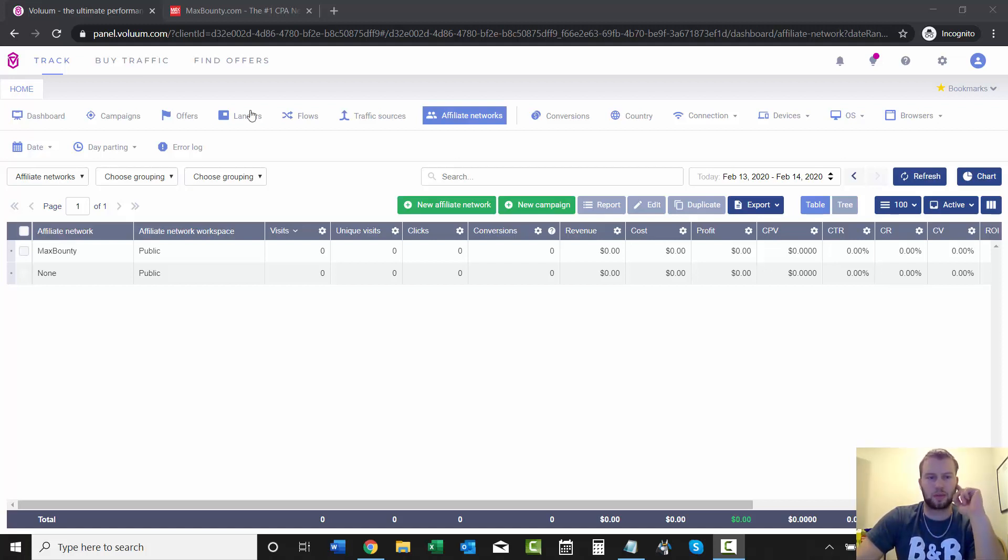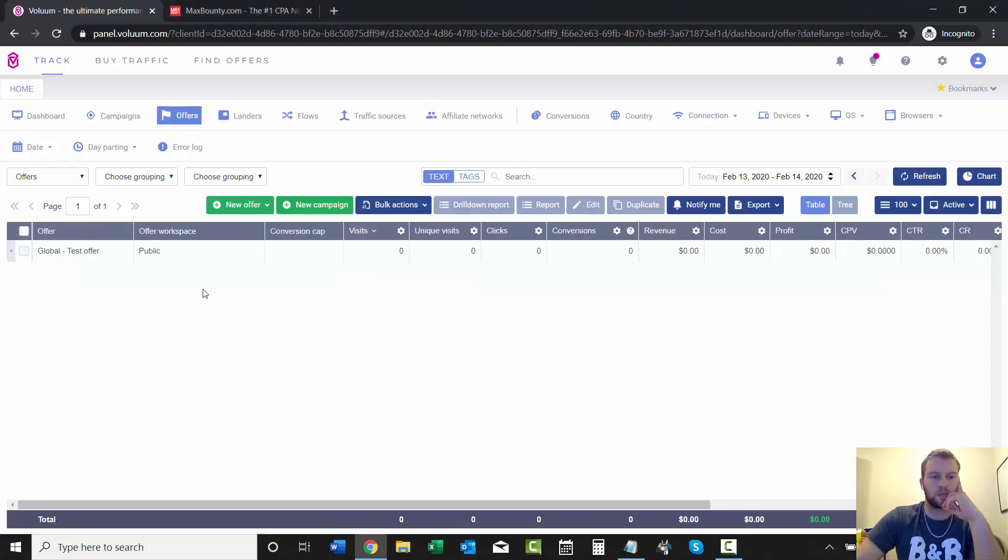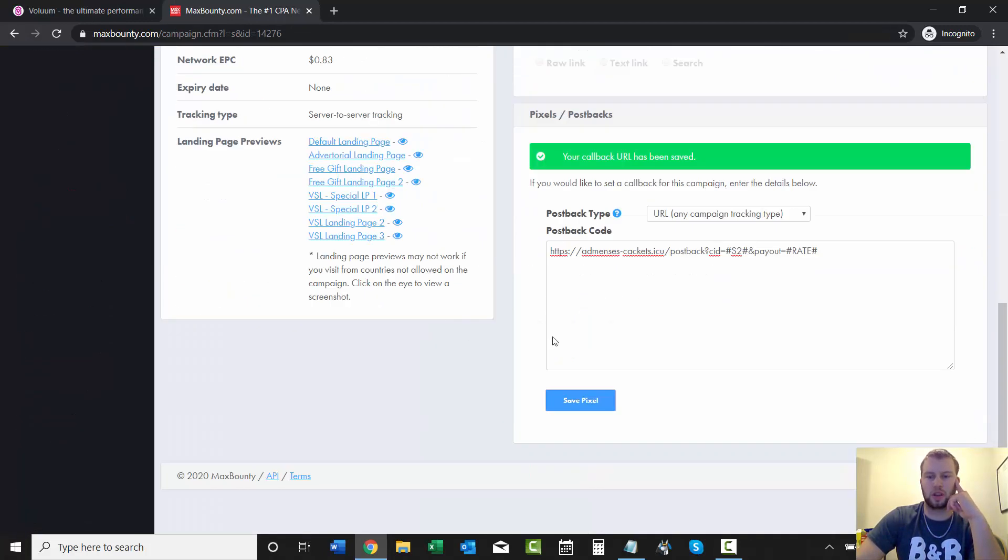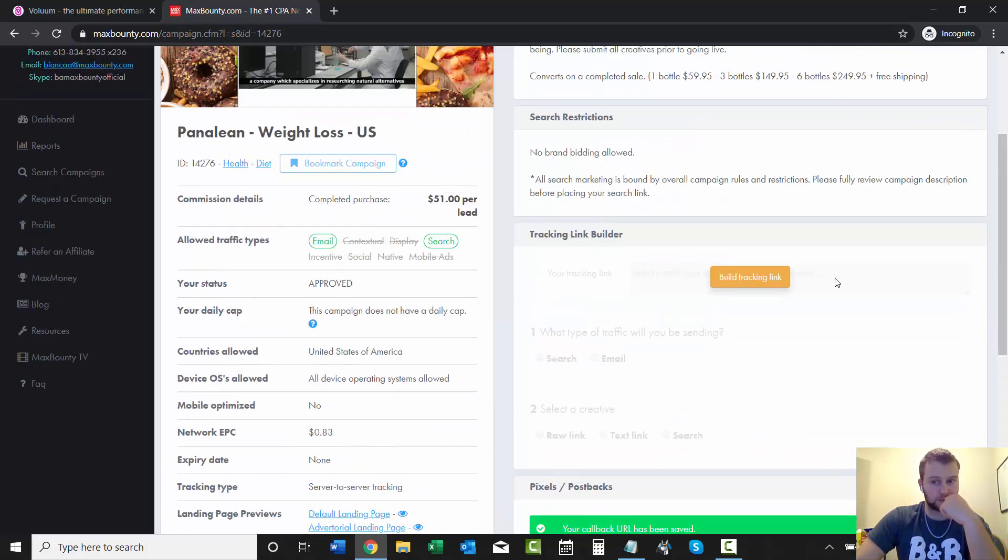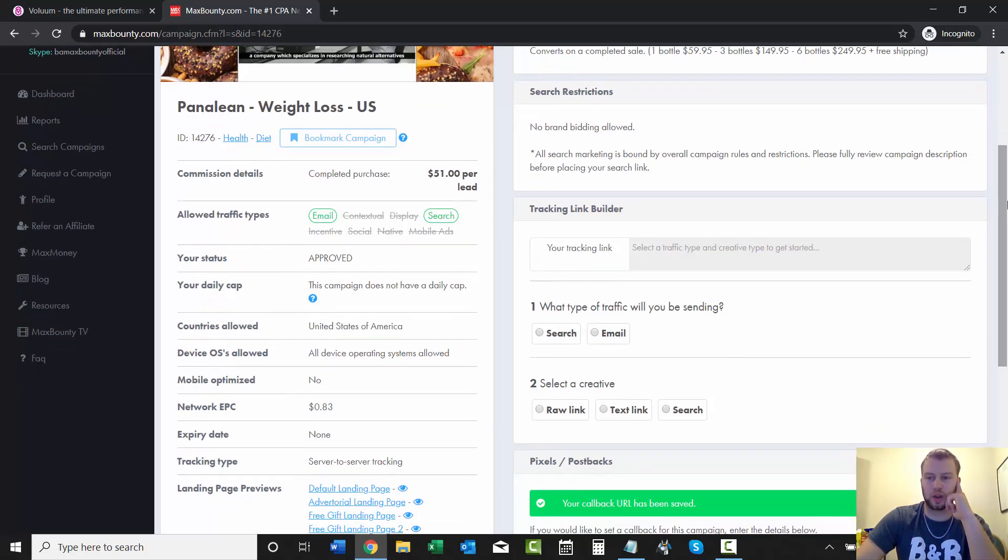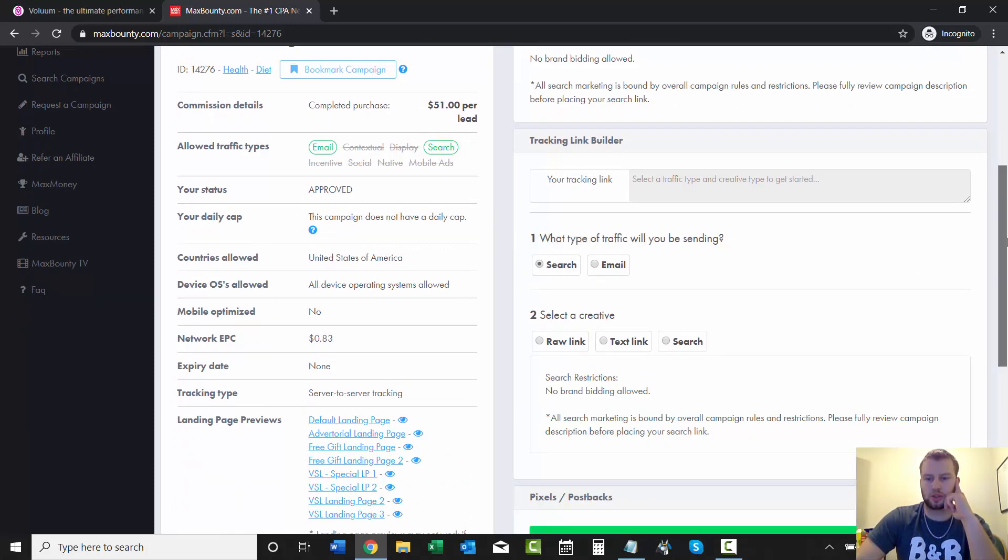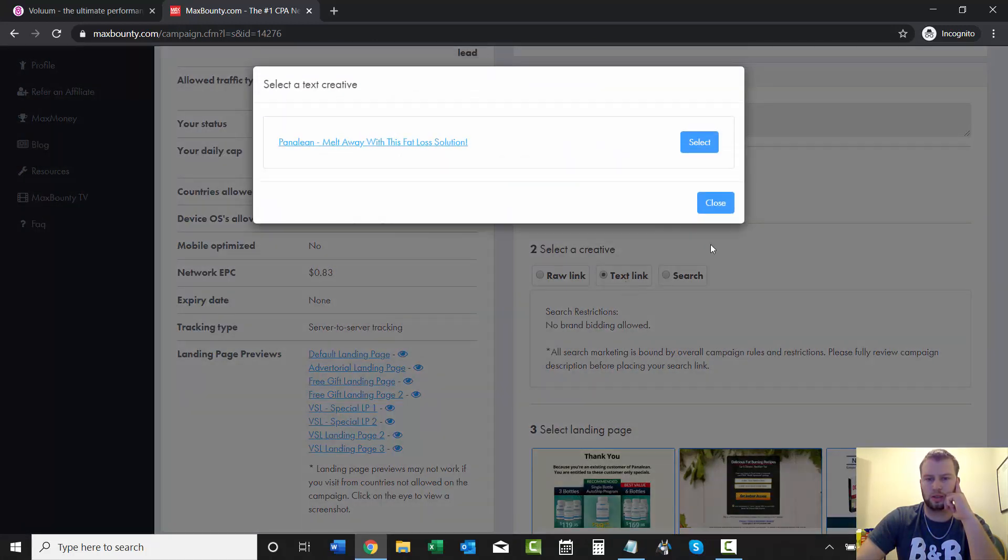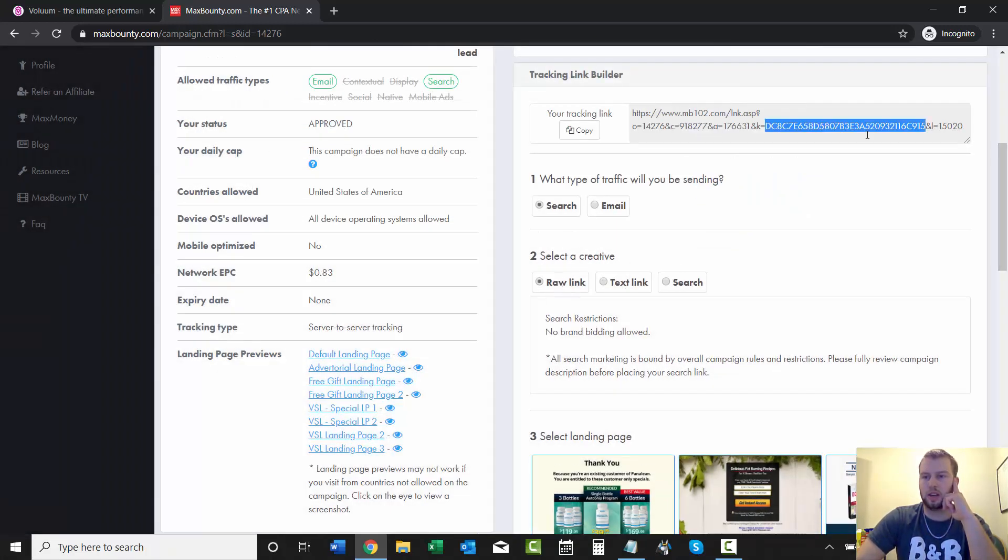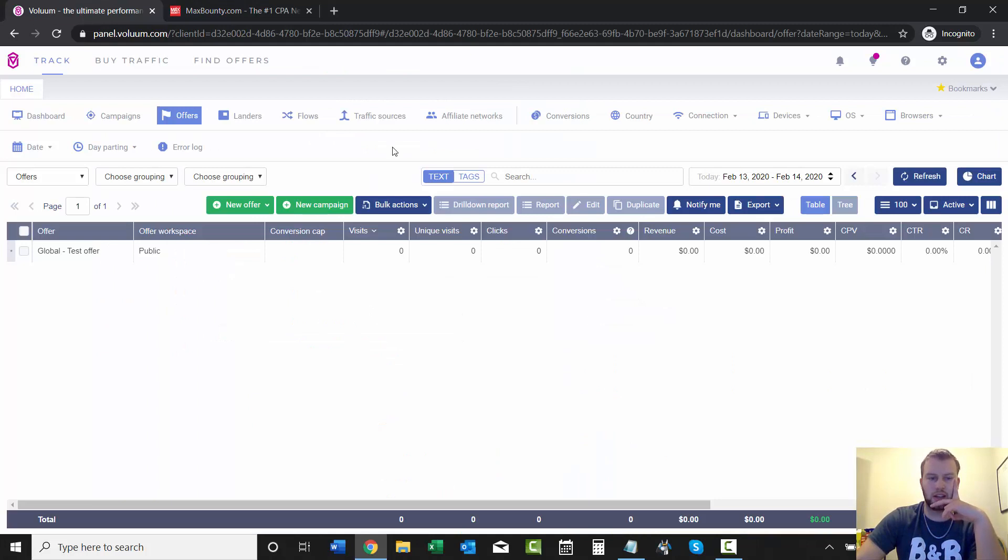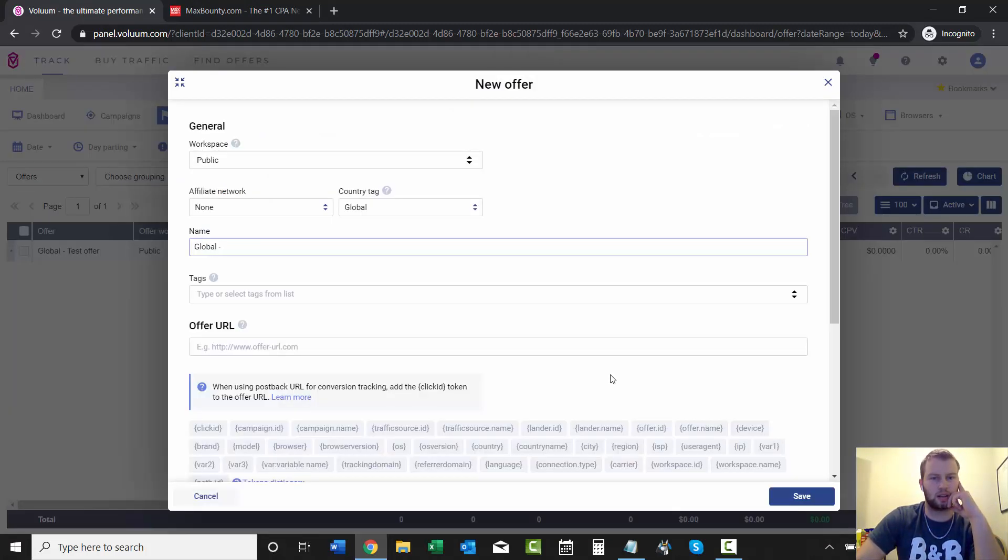So with that being said, I'm going to come over here to offers and first of all, I'm going to go and get my link. So this is the one that we set up our postback URL with and all we got to do now is just create your tracking link. So we are sending search traffic and then we'll just go raw link. And then we will come and grab that and then obviously we'll have to add the S2 equals click ID at the end of it. But I'll get into that right now. So I'm going to click create my new offer.